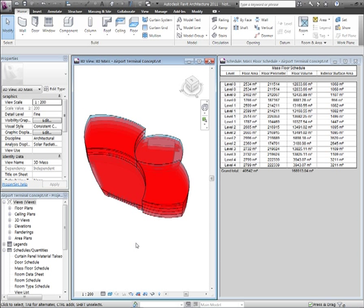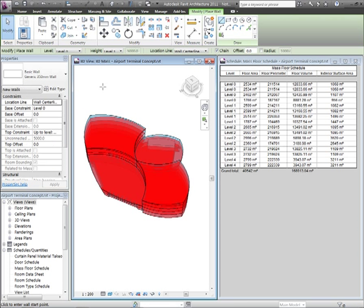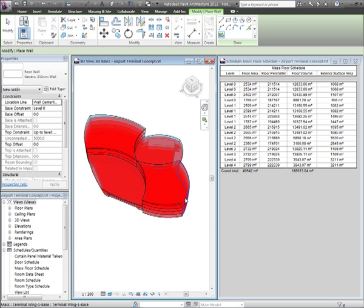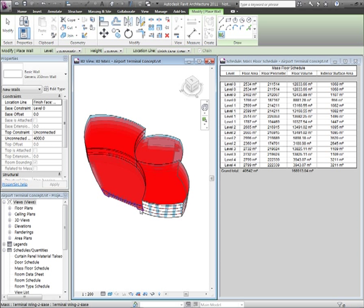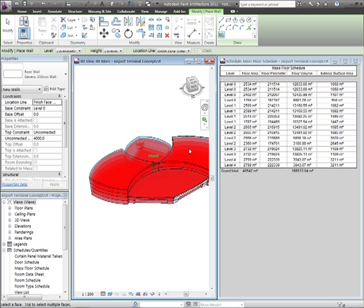With that created, I can now start to add building elements using the building maker functionality. So I'm just going to go in and start to use my wall tool. I'm using here wall by face. As you can see, I'm just clicking around the masses, selecting the mass face.